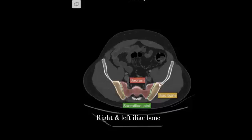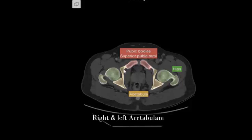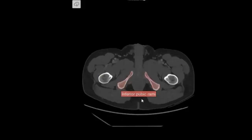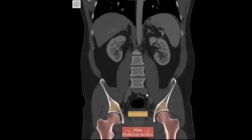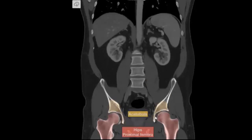Right and left iliac bone, right and left acetabulum, right and left hips, right and left acetabulum, right and left proximal femoral hips.